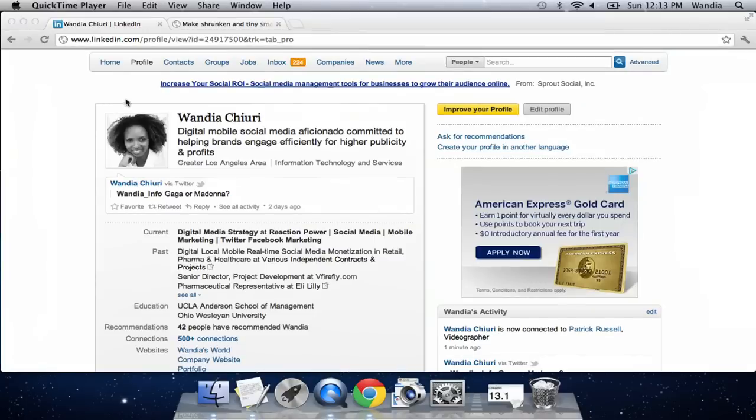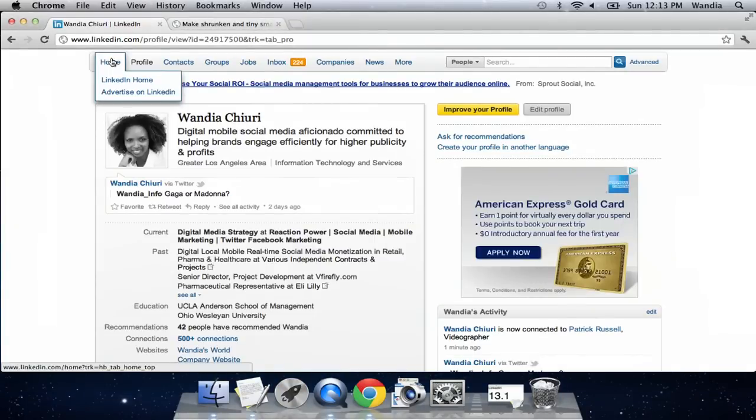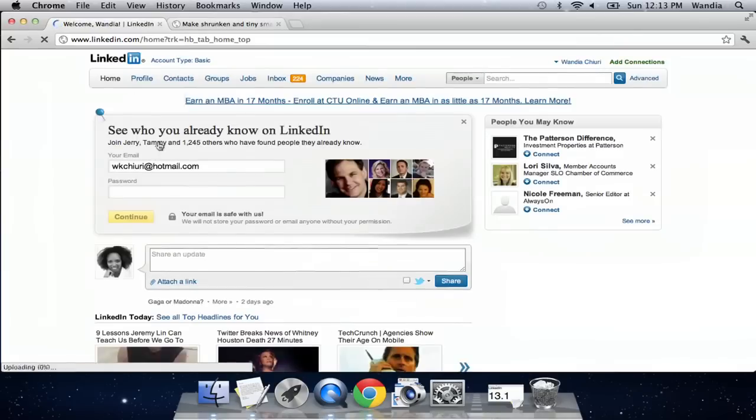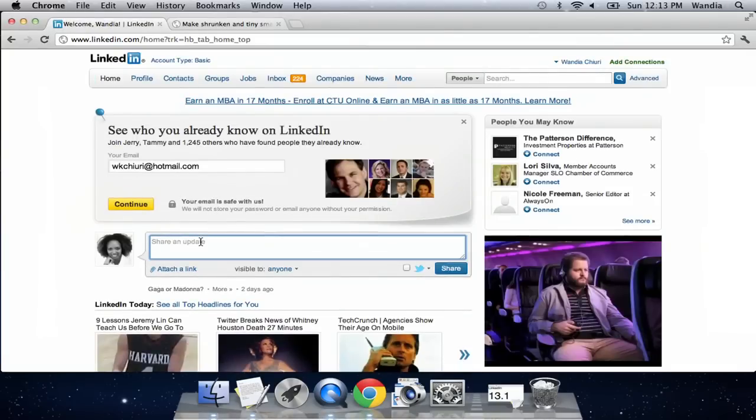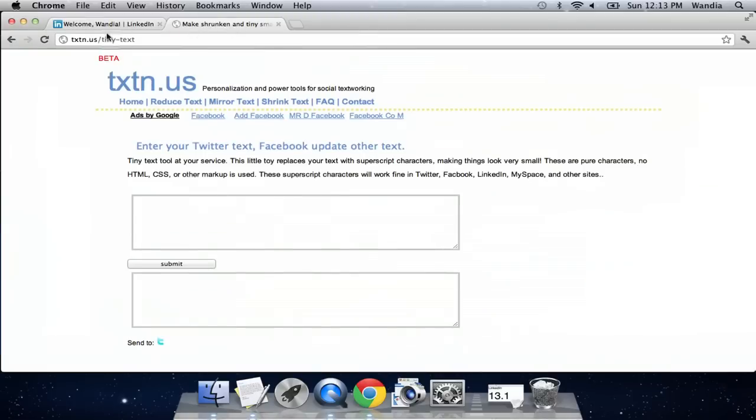So this is my LinkedIn profile. If I just go into home, I can find a space here to share a status update. I found this wonderful website called textn.us, and I could just say hi and maybe I want to make that squared.